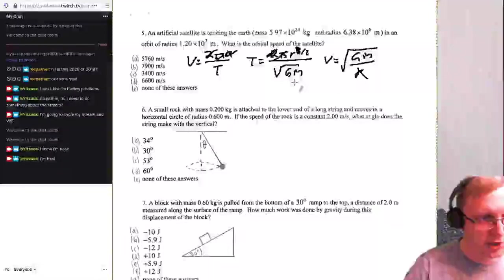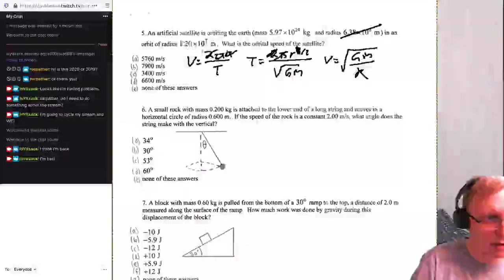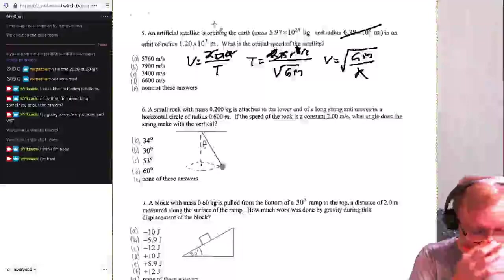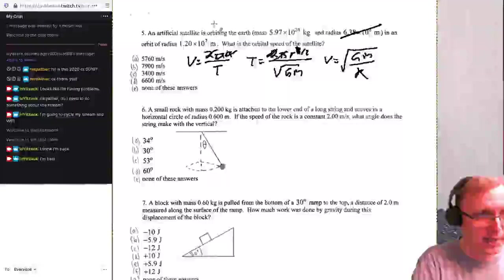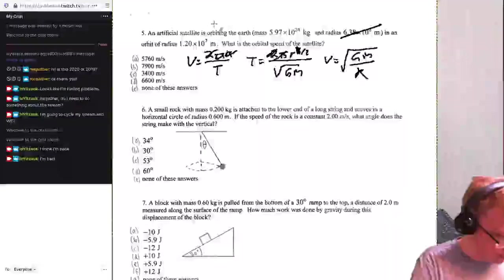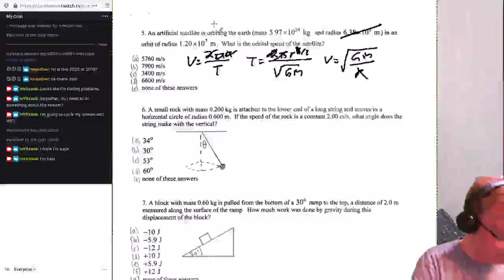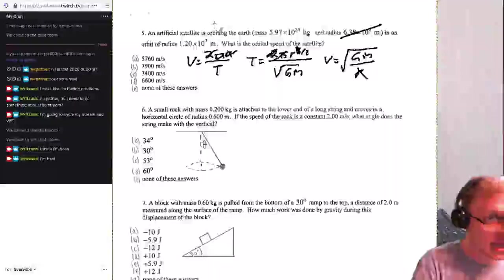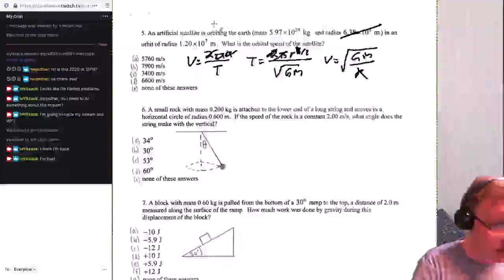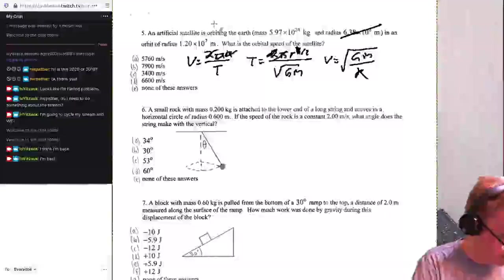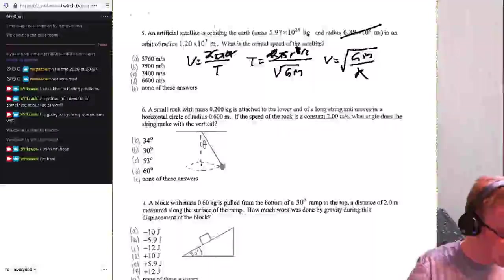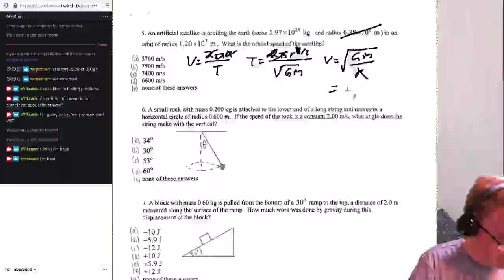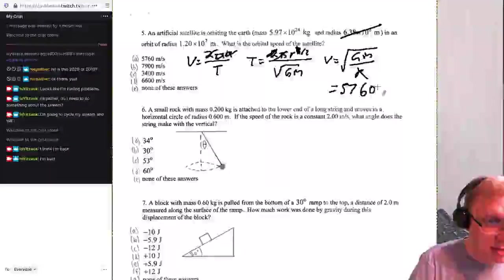Punching in: G = 6.67×10⁻¹¹, M_Earth = 5.97×10²⁴ kg, R = 1.2×10⁷ m. The result is approximately 5760 meters per second. That's probably low Earth orbit.